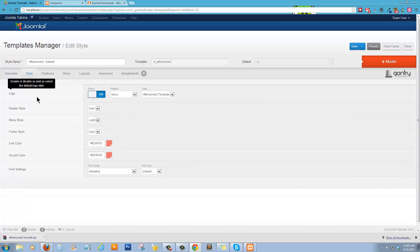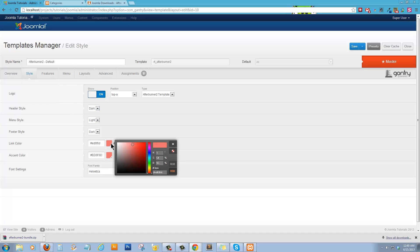Alright. Overview. Here's your styles. You can change your color scheme. Say if you wanted to go to more of a blue.